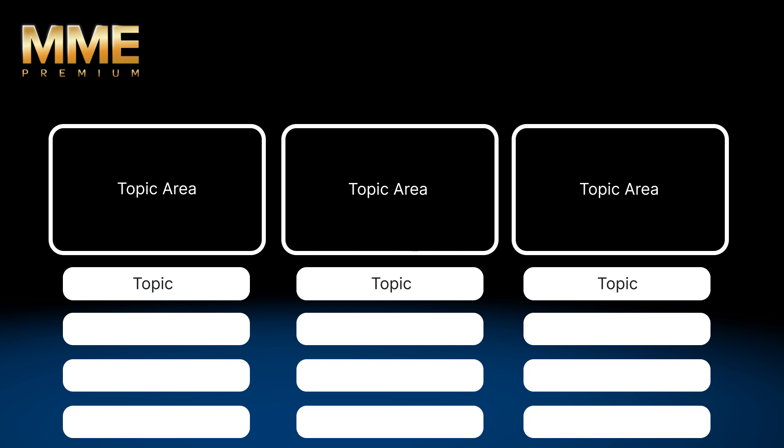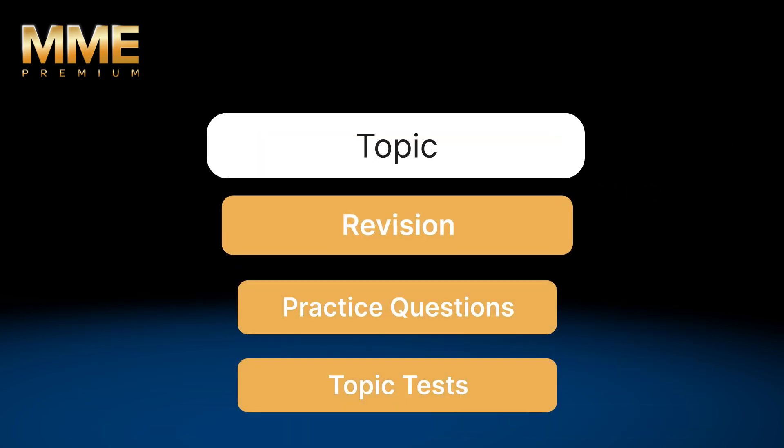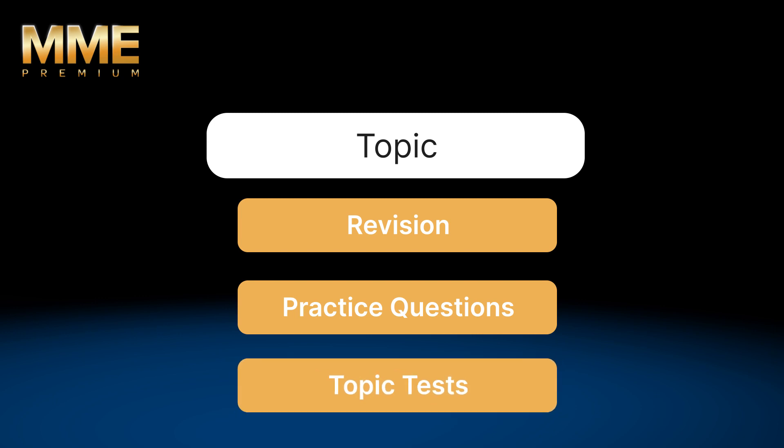Each topic is split into three parts. A revision section with tutorial videos or revision notes. Quickfire practice questions split into easy, medium and hard for our maths courses. And exam style question topic tests. Each part helps you to build confidence in each topic area.